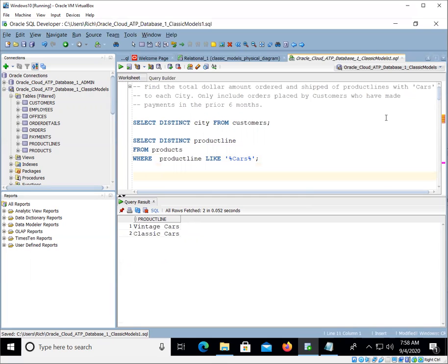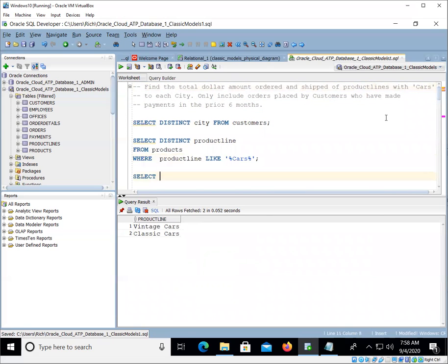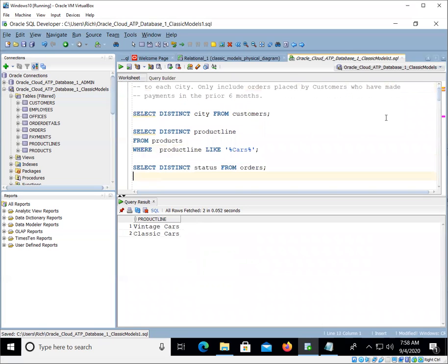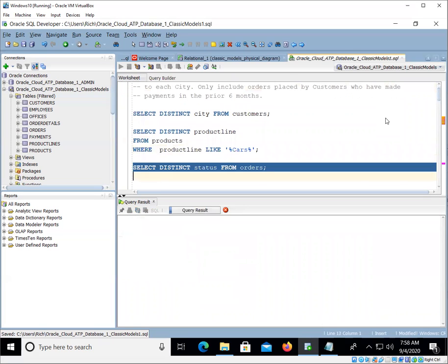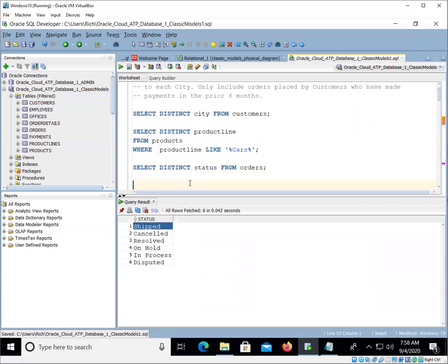The total dollar amount, let's just look at, oh no, sorry, we wanted to look at shipped, whether they've ordered and shipped. So let's look at distinct status from orders. Let's see what we've got for status. So, oh look, we've got all kinds of cool stuff. Disputed, in process, hold, resolved, canceled, and shipped. So we want to make sure that we're dealing with only orders that are shipped.